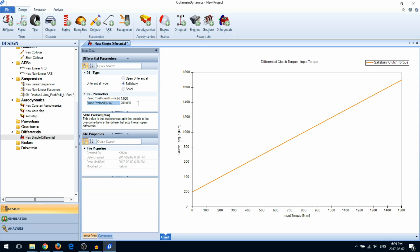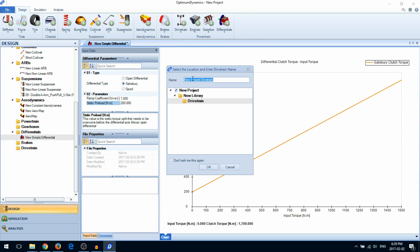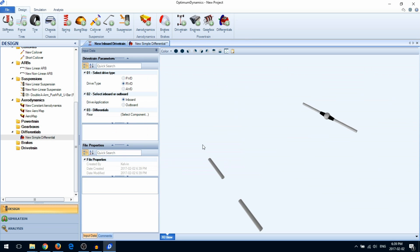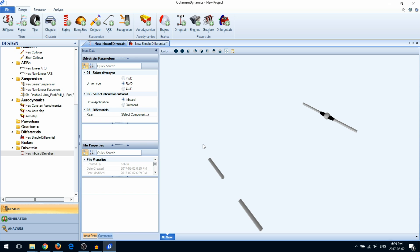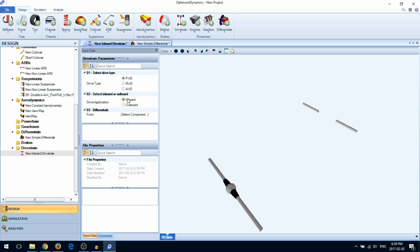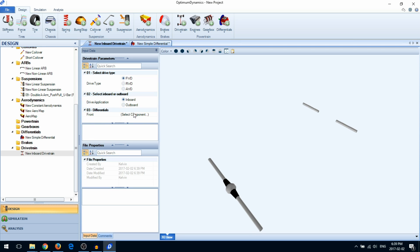Next, we'll create a drivetrain. With the drivetrain, you'll select your drive layout, the drive application location, and the differential.